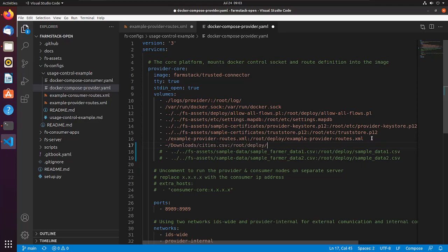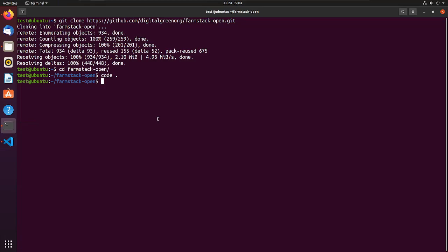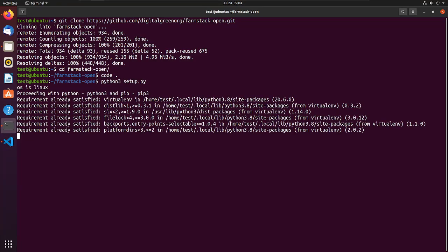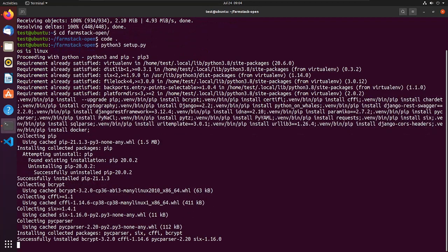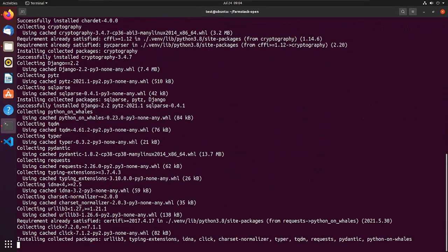Save both the files and switch to terminal window. Run the command python3 setup.py. This command will setup and run FarmStack connector installer frontend.